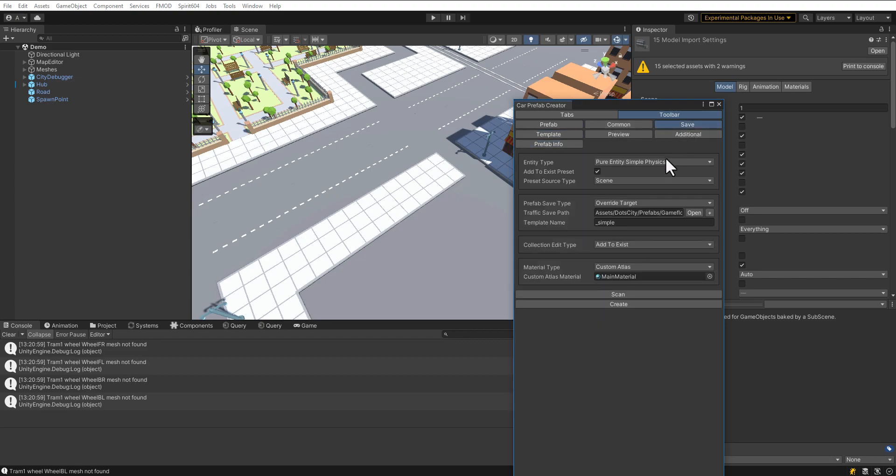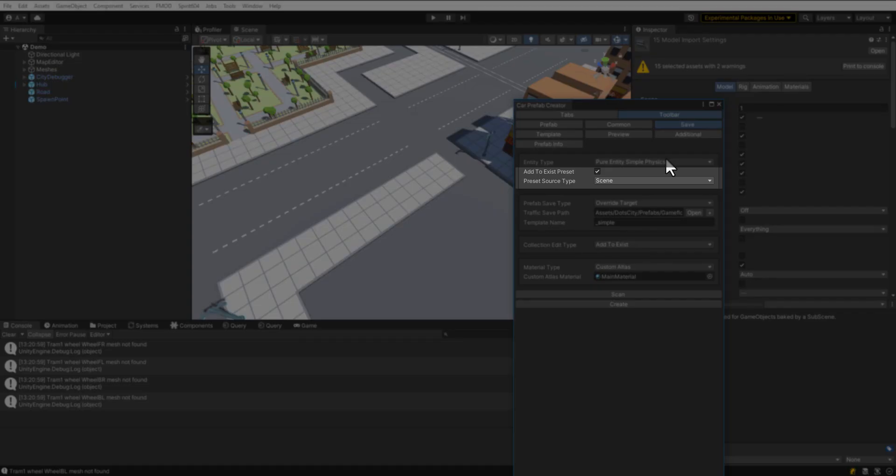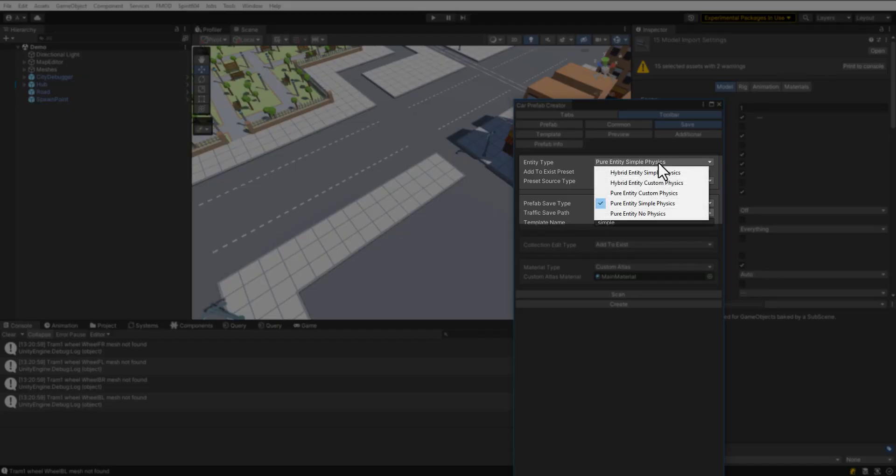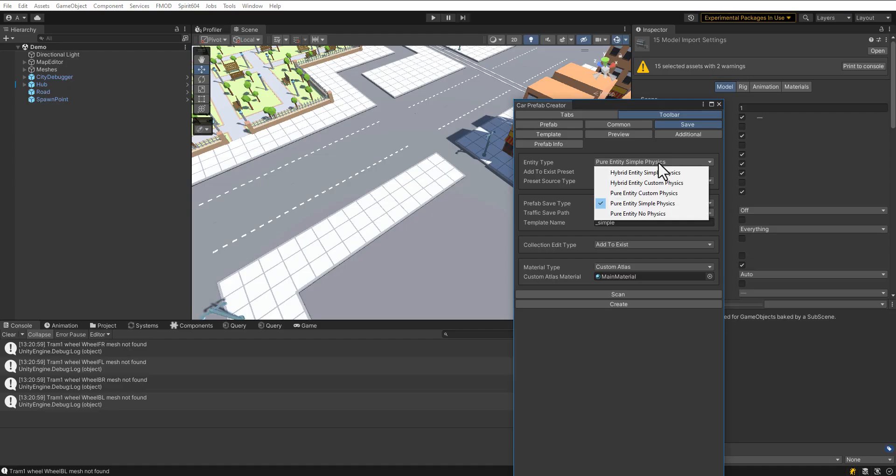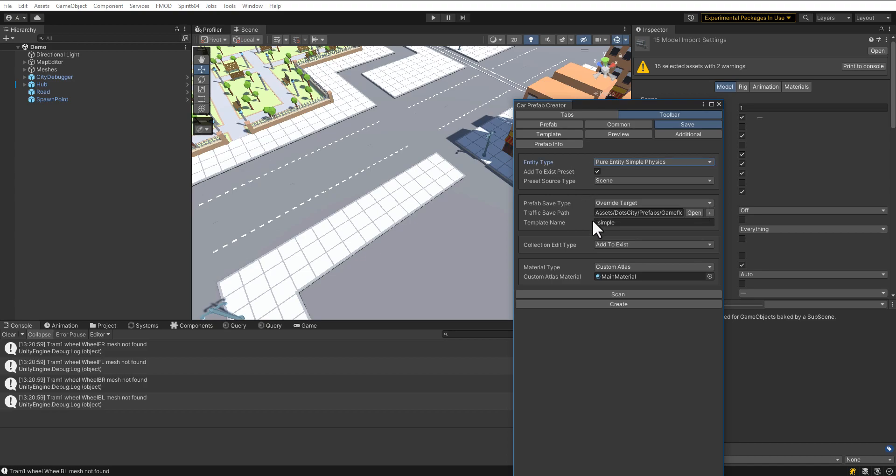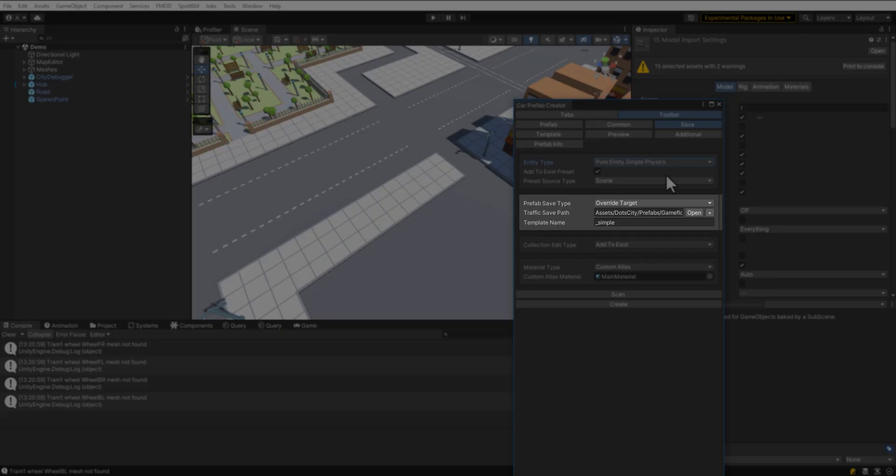Open the Save Settings tab and set the preset parameters. Set the entity type. There is an entity with custom physics or a simple. Hybrid entity means that the entity works in combination with the default MonoBehavior game objects. Set the save path.